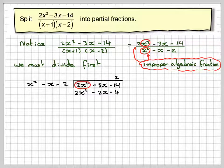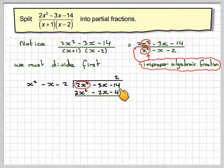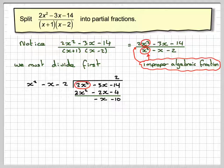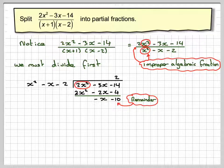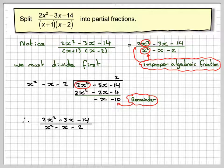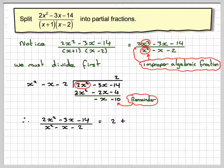Then we do the subtraction. Minus 14 minus minus 4 gives minus 10, and minus 3x minus minus 2x gives minus x. So this is the remainder. The answer to 2x squared minus 3x minus 14 over x squared minus x minus 2 is going to be 2 plus the remainder.